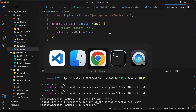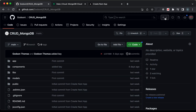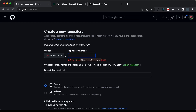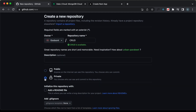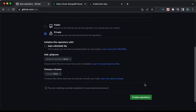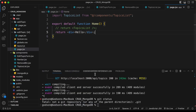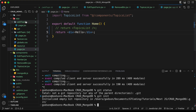Now back in the terminal, if I type git status, we can see it says this is not a git repository. Let's go back to our GitHub account, click the plus icon, and create a new repository. I'll name it crud, change it to private, and click on create repository.